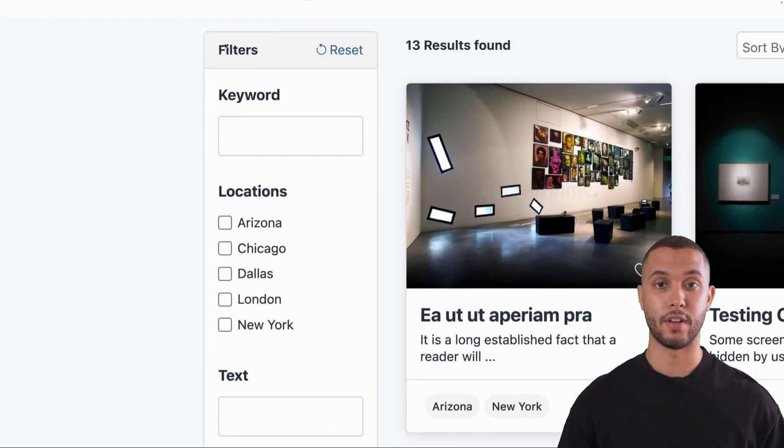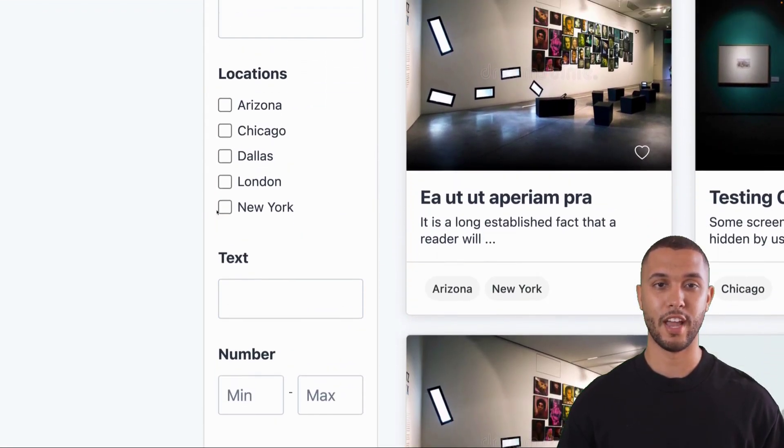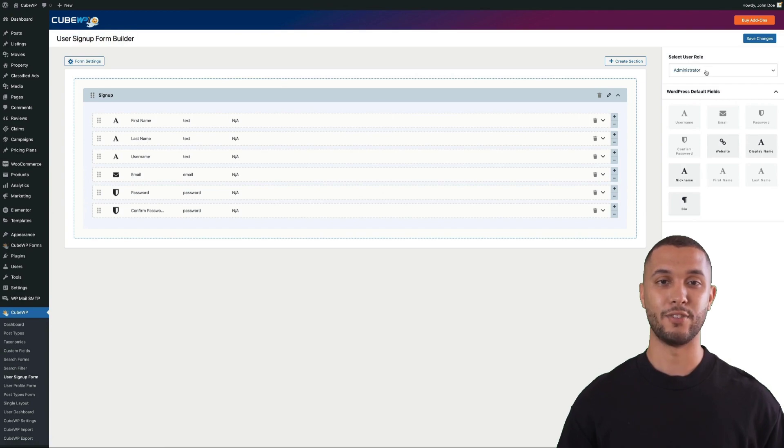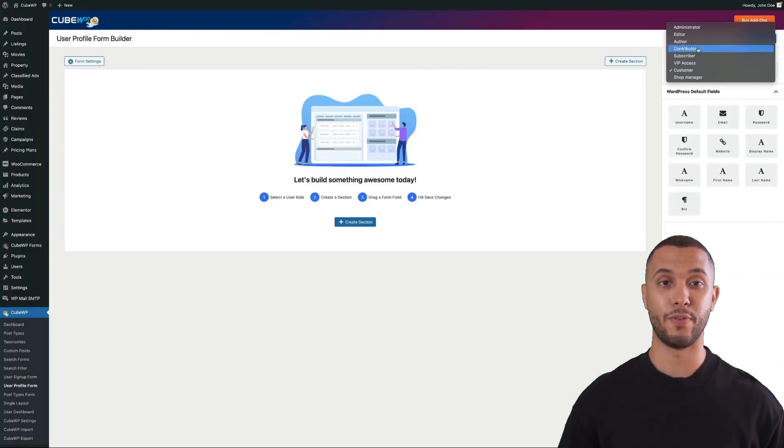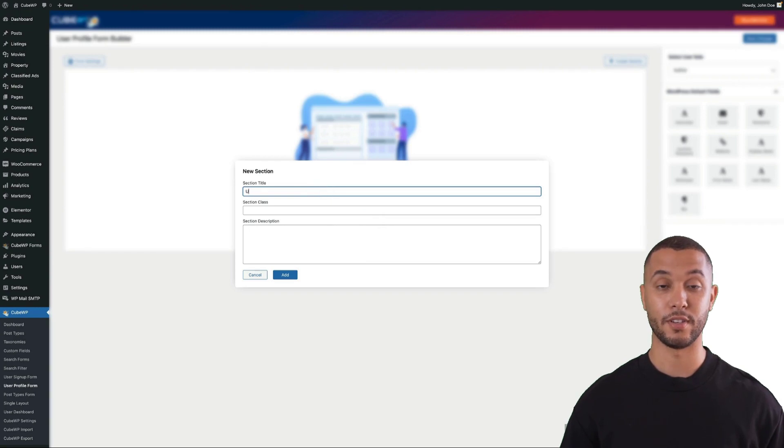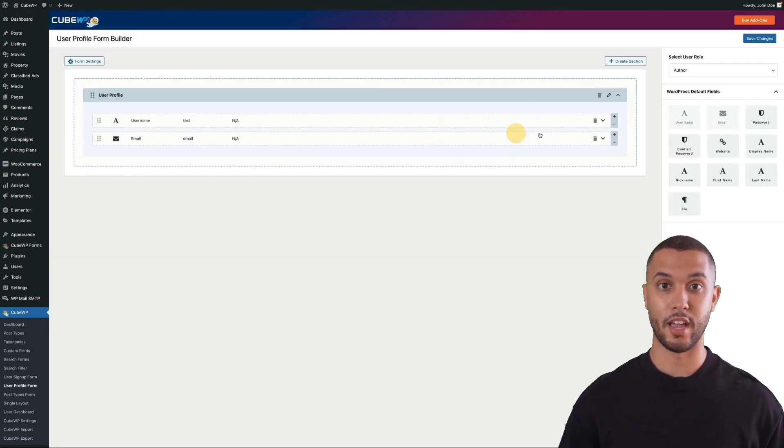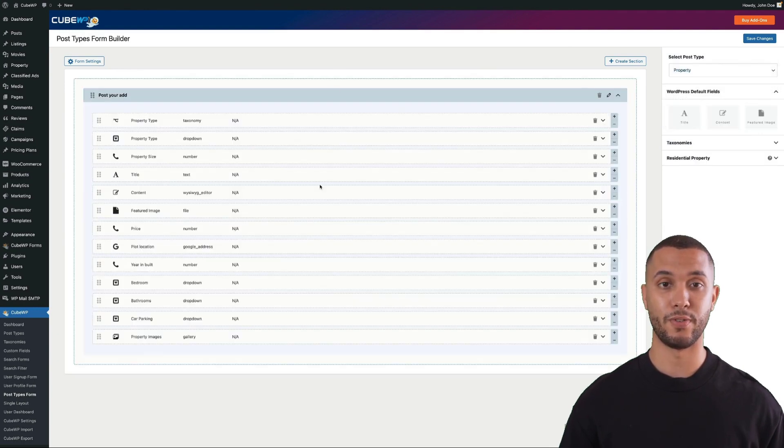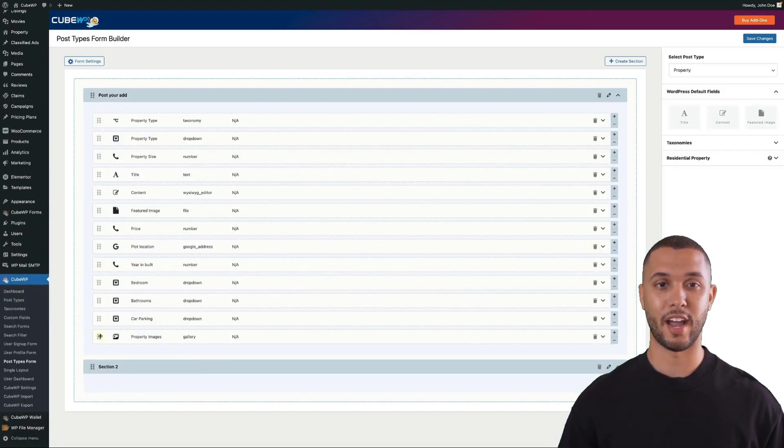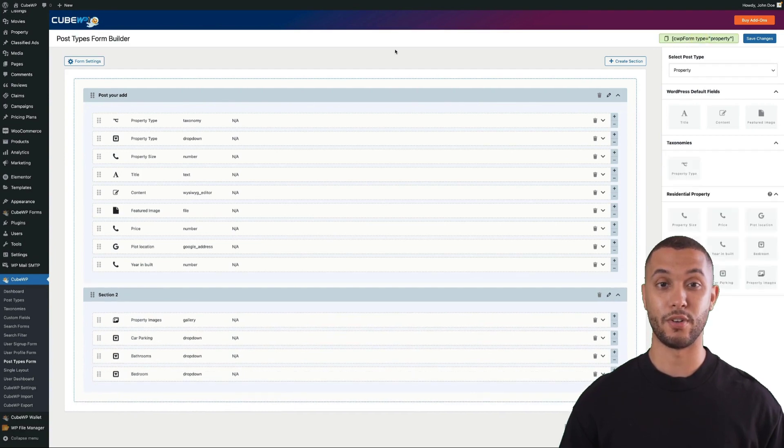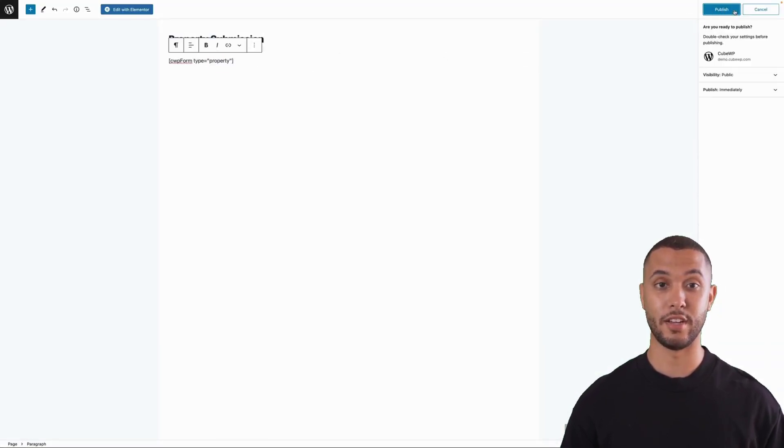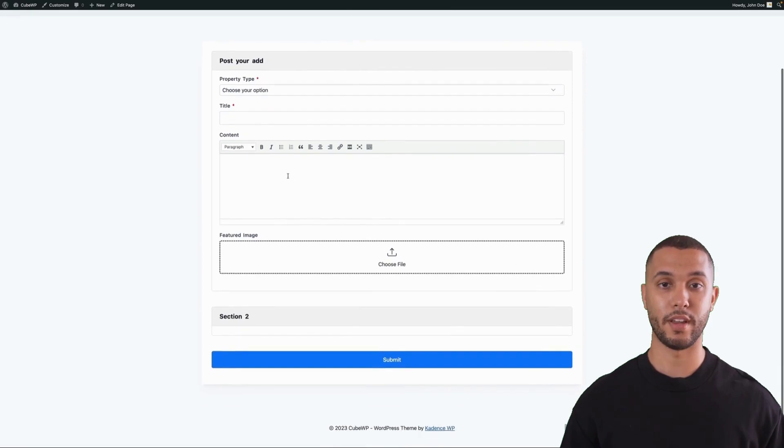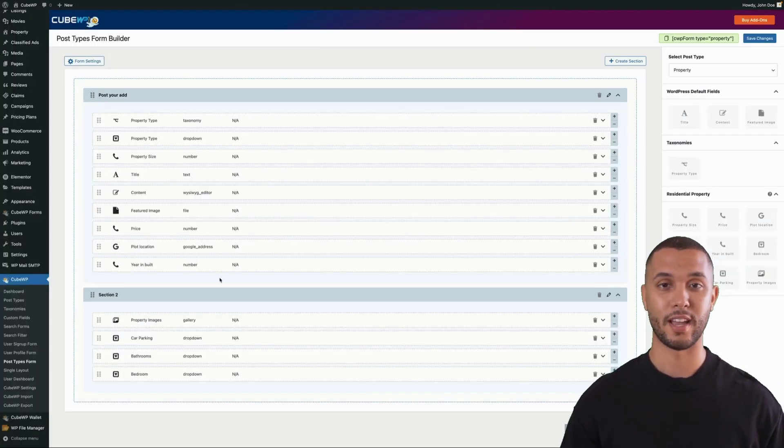Next, we have our user registration form builder where you select the user role and drag and drop fields. We also have a user profile form builder where you can create different sections and drag and drop fields. Finally, there's the post type form builder for front-end form submission. You can drag and drop to create different sections, generate a shortcode, and drop it on any page to have your front-end submission form ready to accept data for your website.